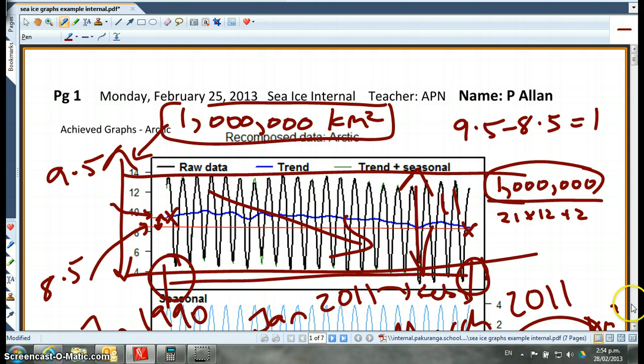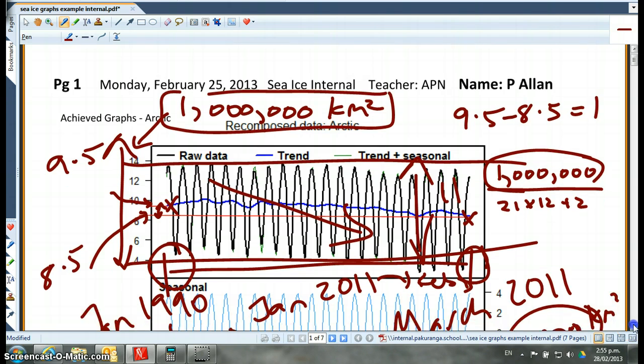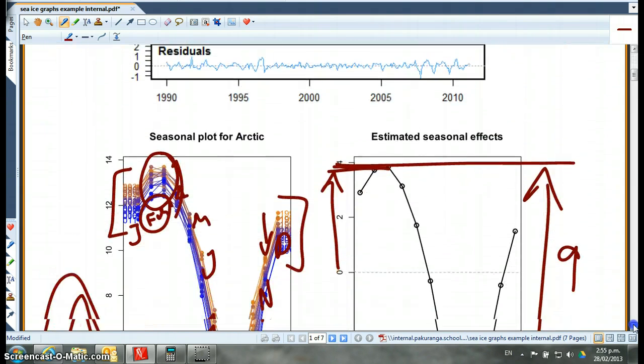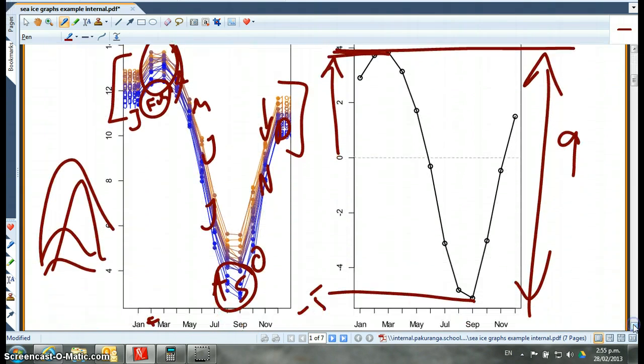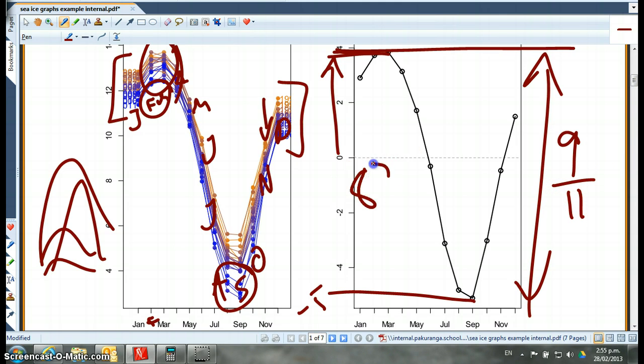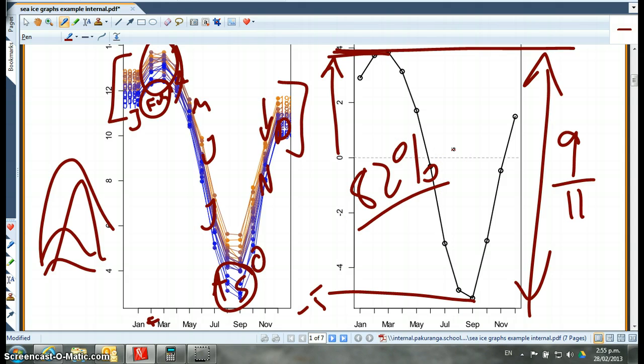So if we go back to our seasonality, if I go nine divide by 11 on my calculator, I think I get 82%.